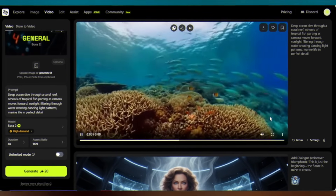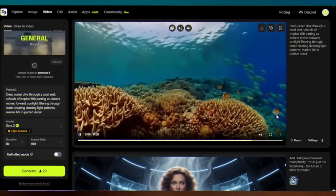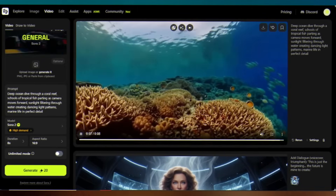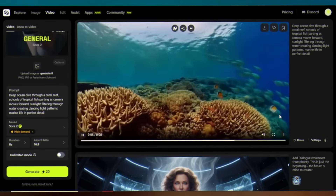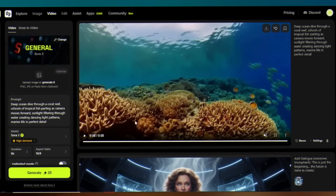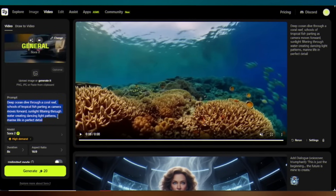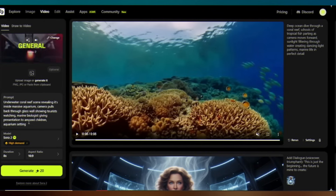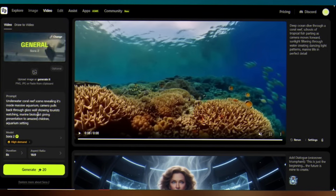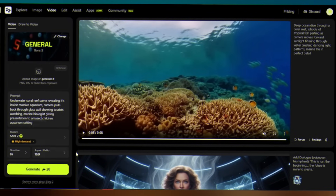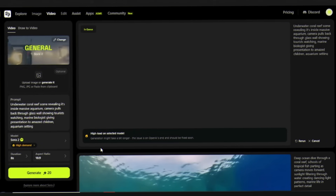The water physics, the light refraction, the way each fish moves with individual intelligence. Notice how the water sounds shift as we dive deeper. Now let's push it further — same scene, but now I'm adding scene transitions to reveal this is inside a massive aquarium. Multi-scene continuity that would make Christopher Nolan jealous.